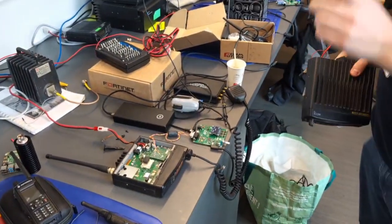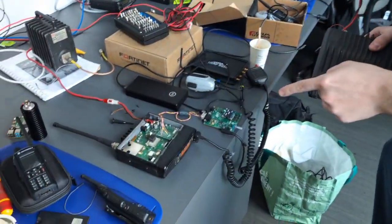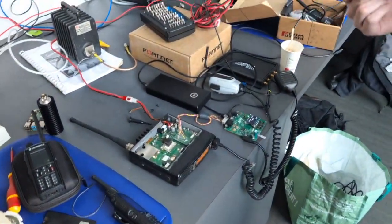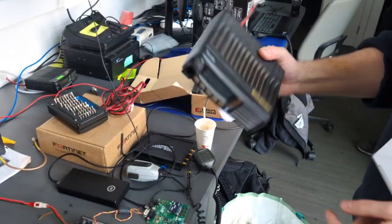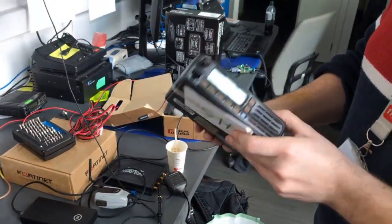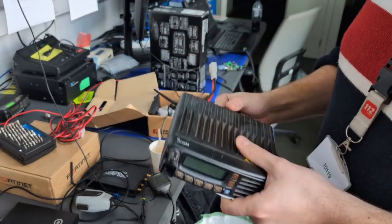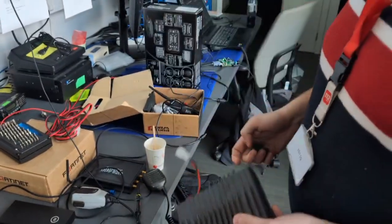All right, so quick tests of running the ICC-F5060, which is this commercial ICOM radio, which we have a ton of.